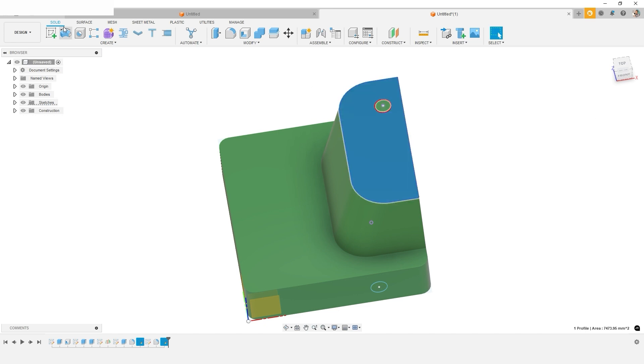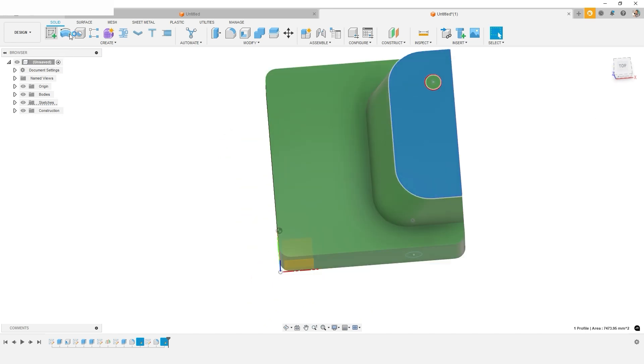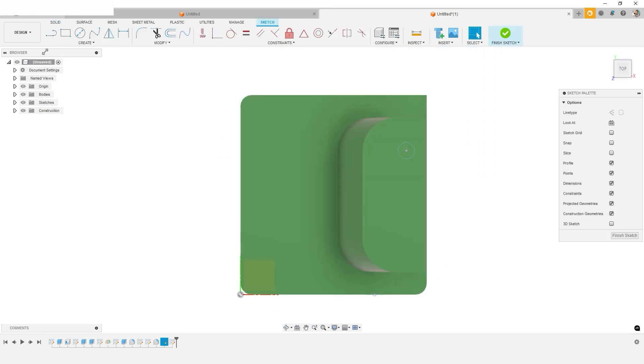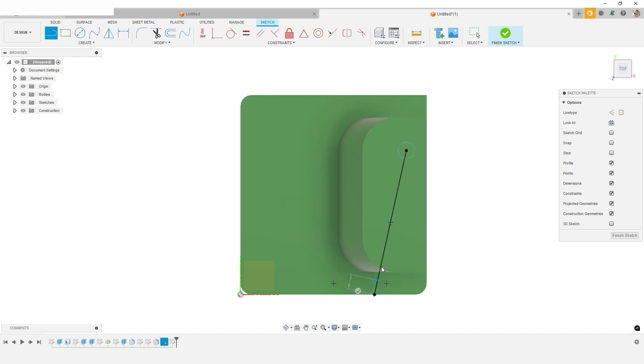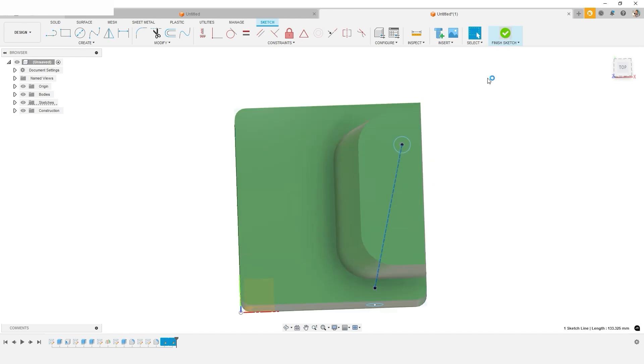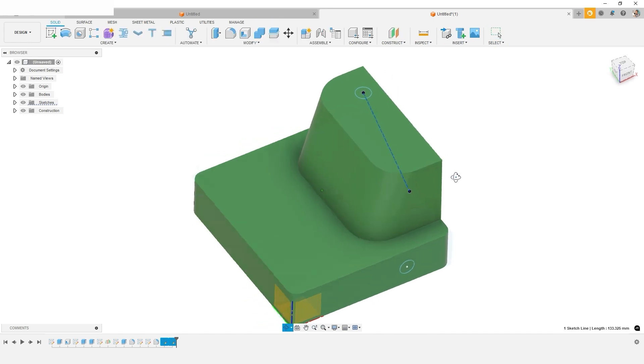So I'm going to sketch a reference line or construction line that lines them up and use that to create our reference geometry. So I simply sketch from this point to this point, and now they're lined up.